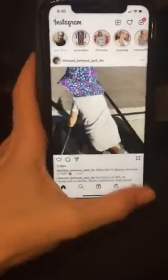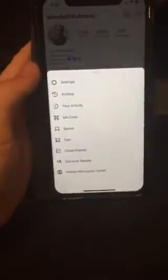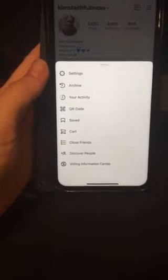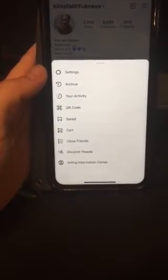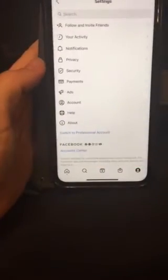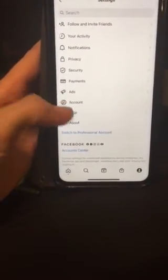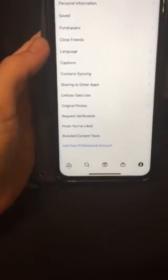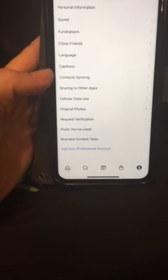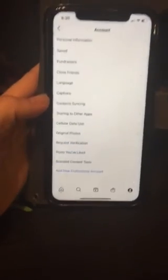Always post from Instagram and have it set in your settings so it will also go over to Facebook — you can link your pages. That way you're getting double the work done — working smarter, not harder. Under your settings it might be under account or see Facebook, but you can link your account. If you need help with that, let me know. I hope this helps you guys.